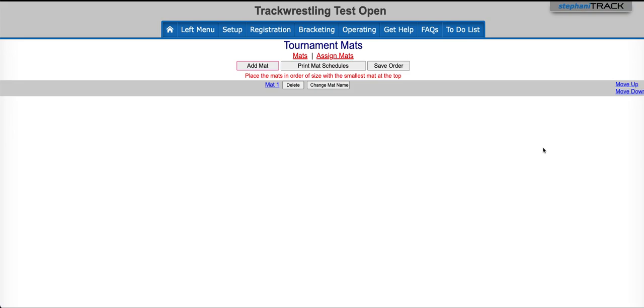So again, continue this process until you've added all of the mats for your tournament. Thank you for watching this Track Wrestling help video on how to add mats to your tournament. Our customer support team is committed to helping you run a great tournament. If there's anything else that we can help you with, use the Support tab located in the top right corner of the page to reach out to our customer support team. Have an amazing event!